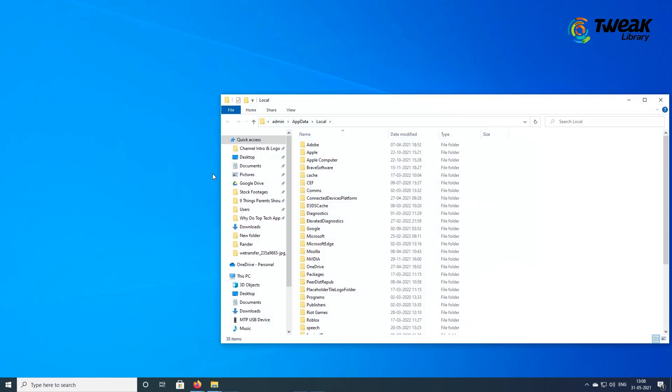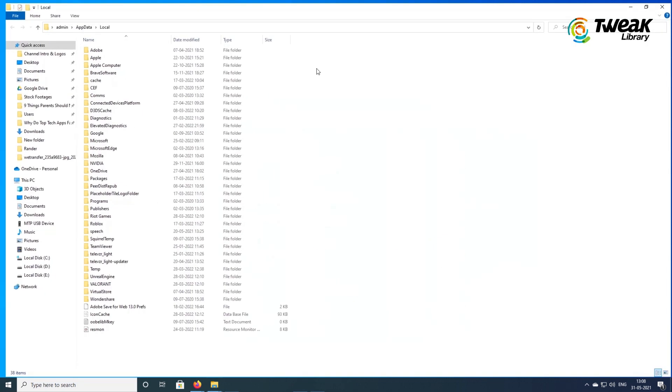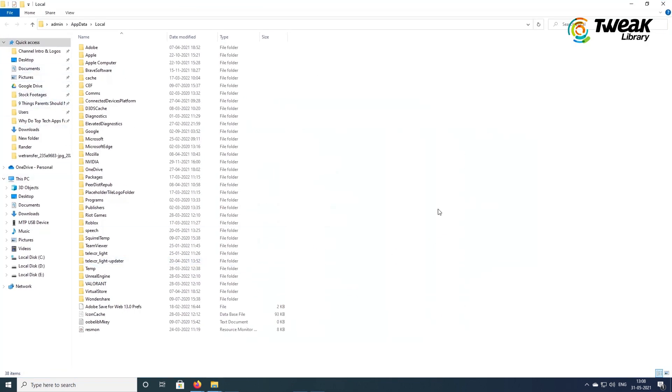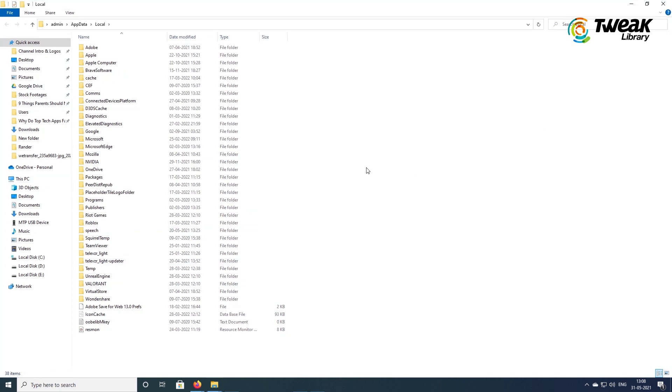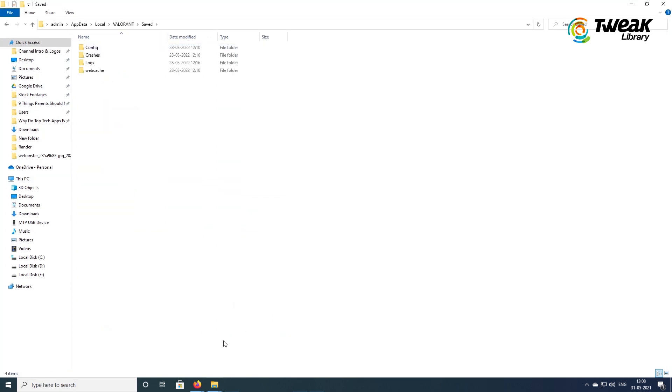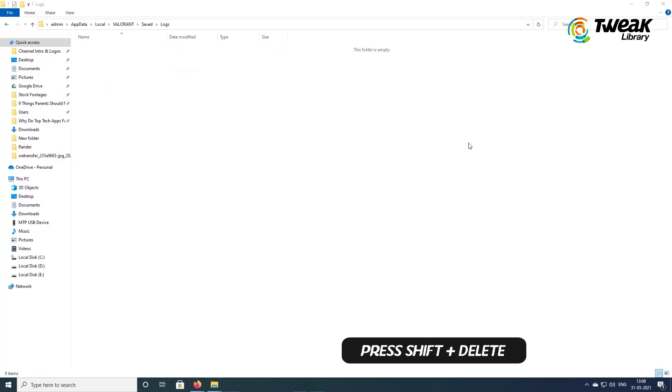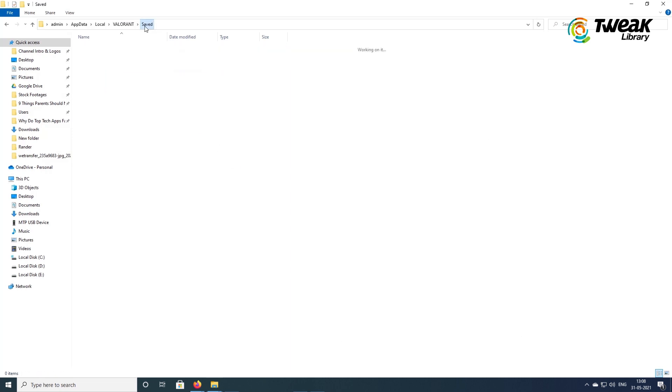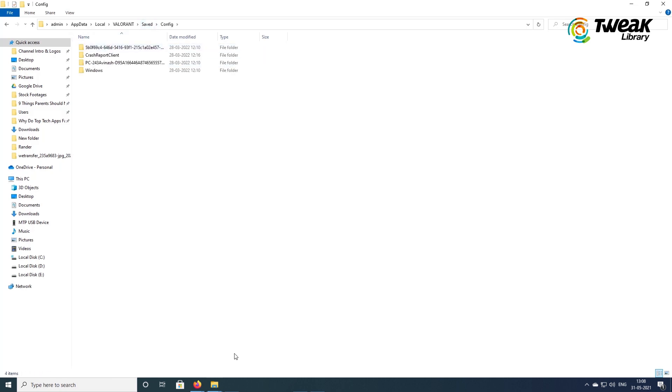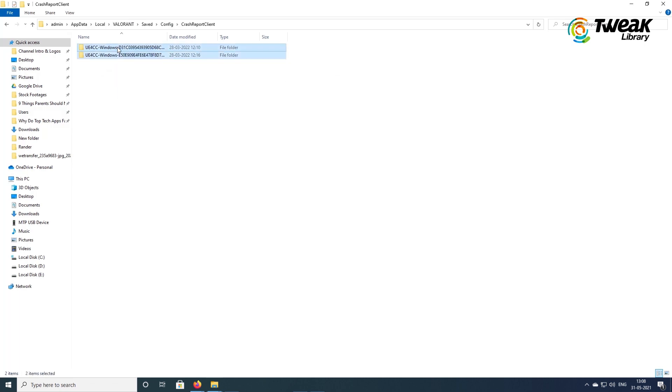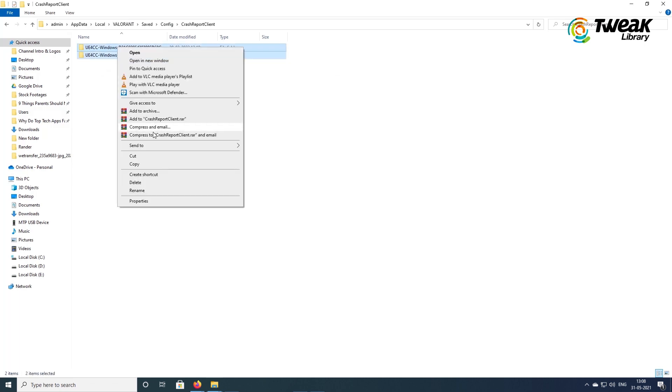Right click and hit refresh. Locate and double click on the Valorant folder and then double click on saved. Double click on the logs, select all items and press shift plus delete to delete them. On the address bar, click on saved. Double click on the config, select crash report client, select the items and delete them. That's it.